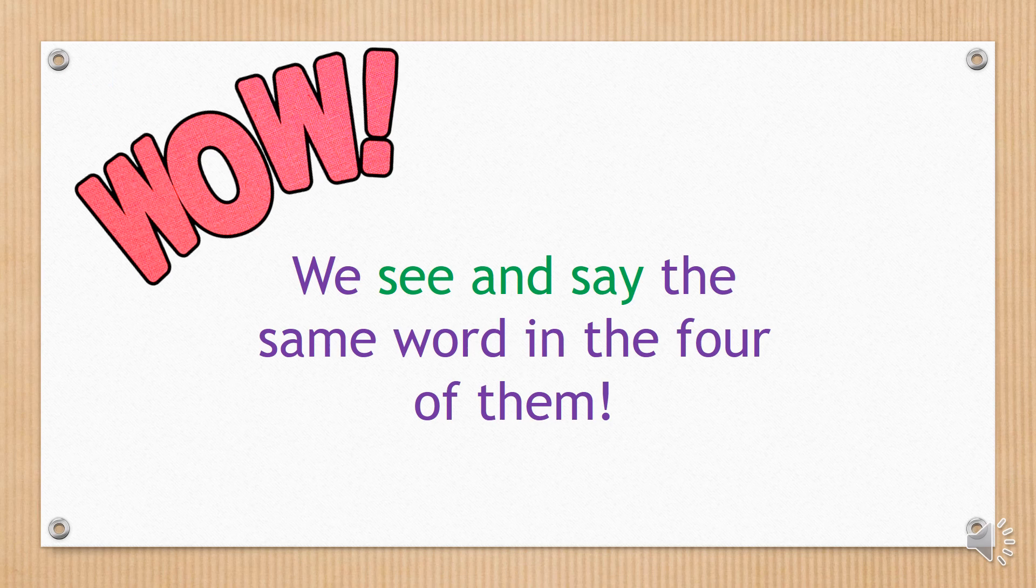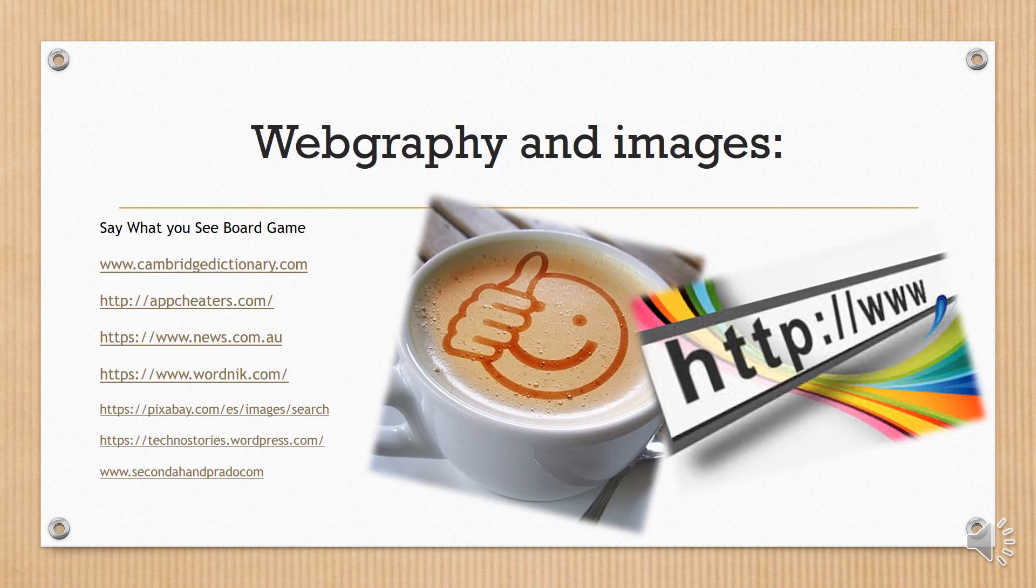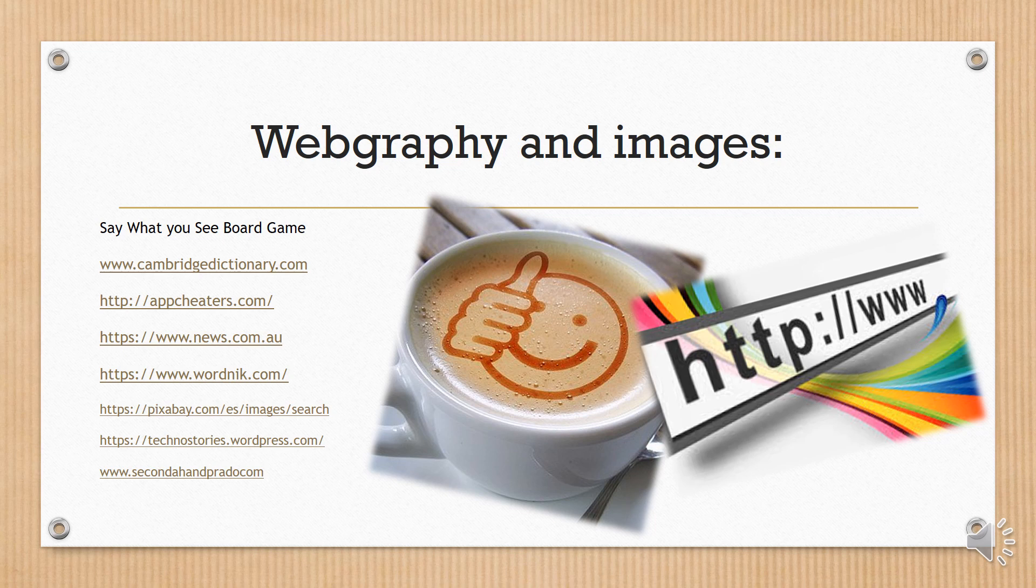We see and say the same word in the four of them. There you go.